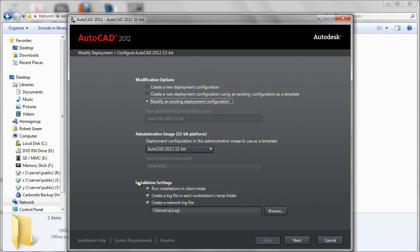All the installation settings will have been maintained here from when you created the deployment in the first place. If you'd like to change those settings, you can.